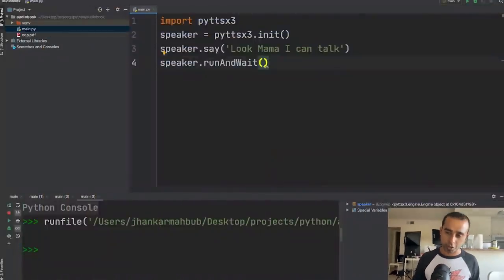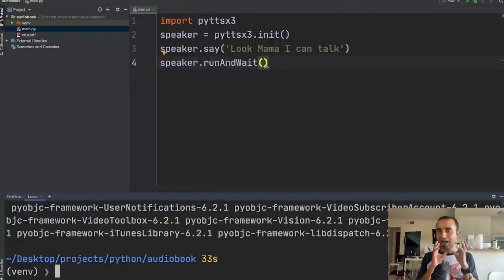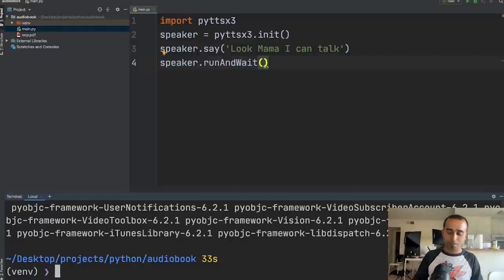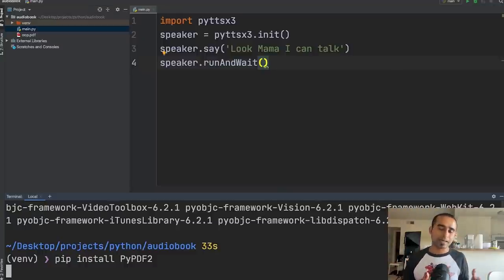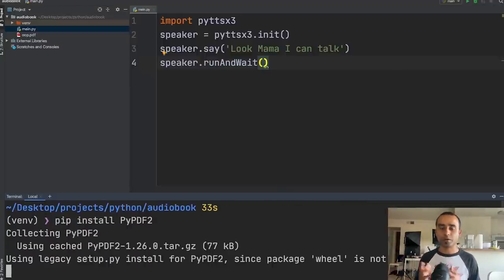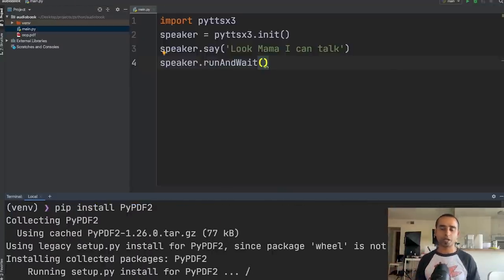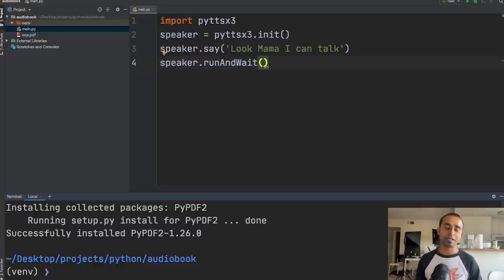To read a PDF file, we need another Python package. Go to the terminal and run: pip install PyPDF2. It installs very quickly.